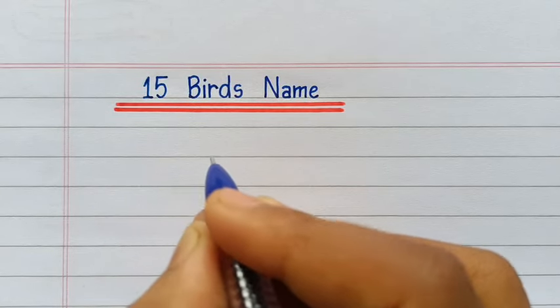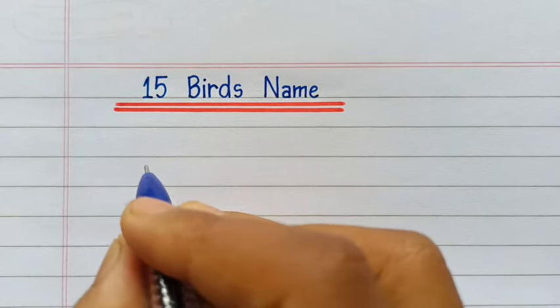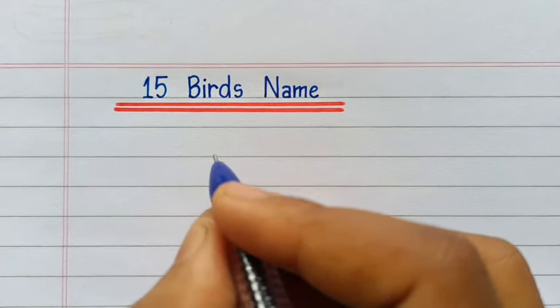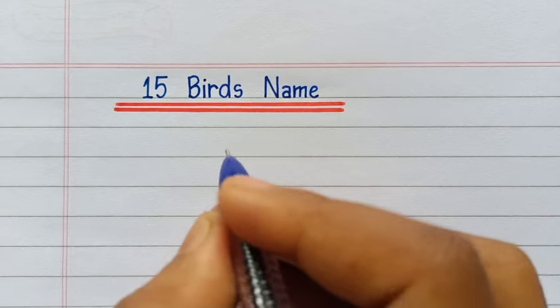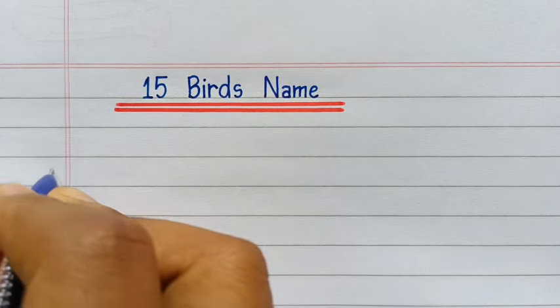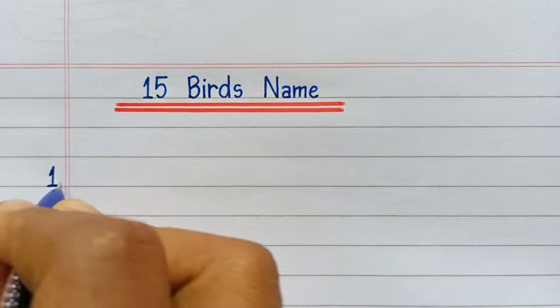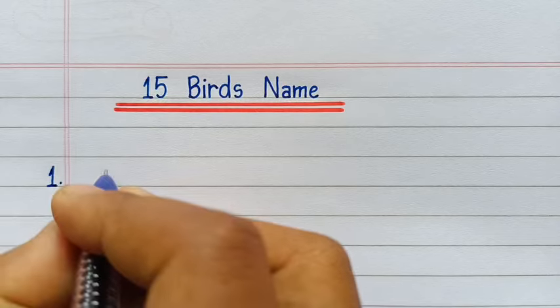Hello friends, today in this video we will write 15 birds name in English. So let's start.